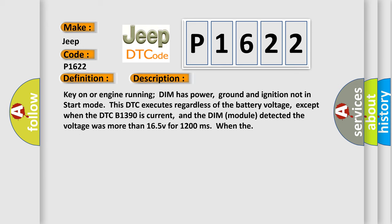Key on or engine running, DIM has power, ground and ignition not in start mode. This DTC executes regardless of the battery voltage, except when the DTC V1390 is current. The DIM module detected the voltage was more than 16.5V for 1,200 milliseconds.